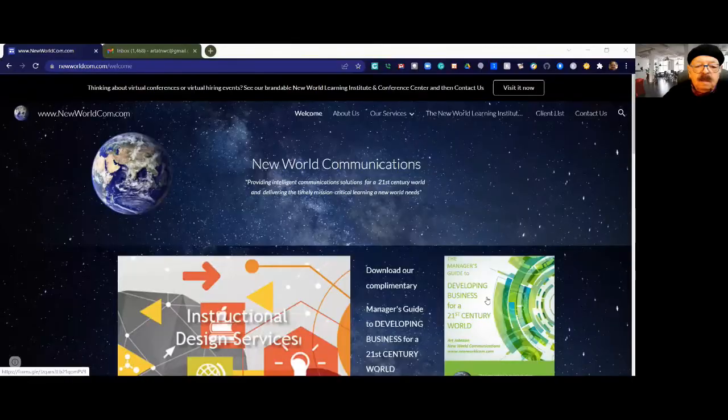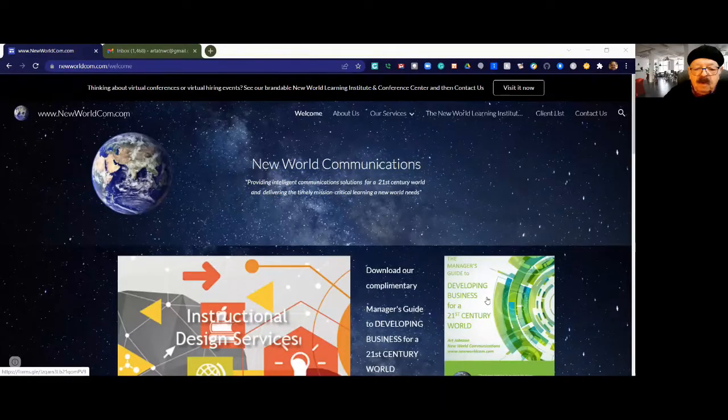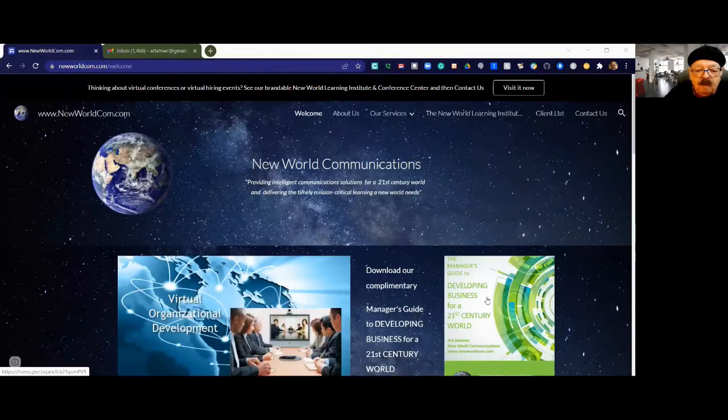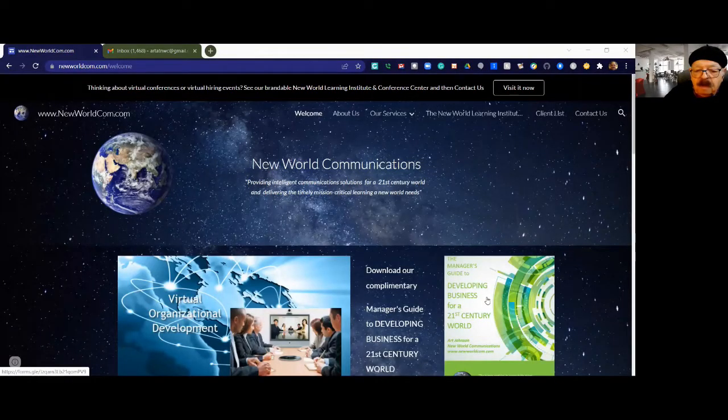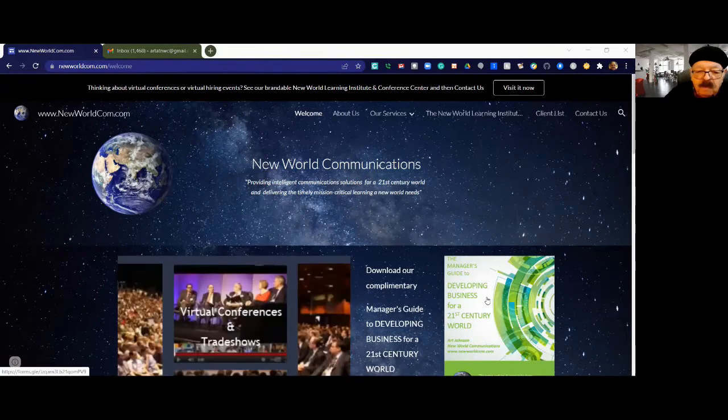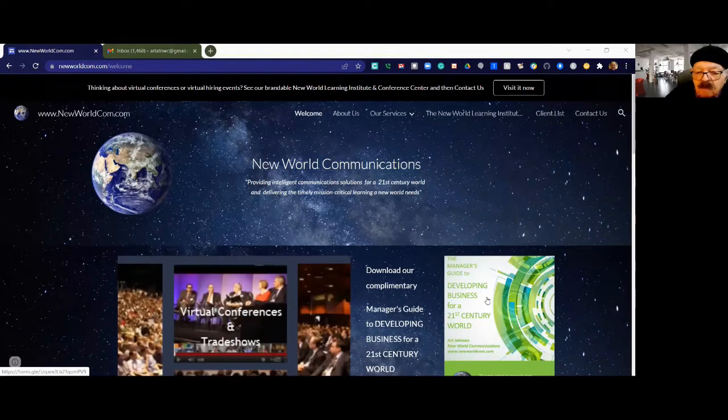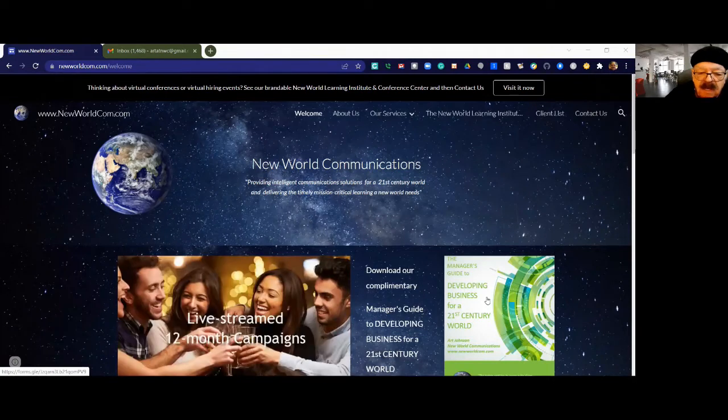So here we go. This is New World Communications. We provide intelligent communication solutions for a 21st century world and we deliver the mission-critical learning a new world needs in a timely way.